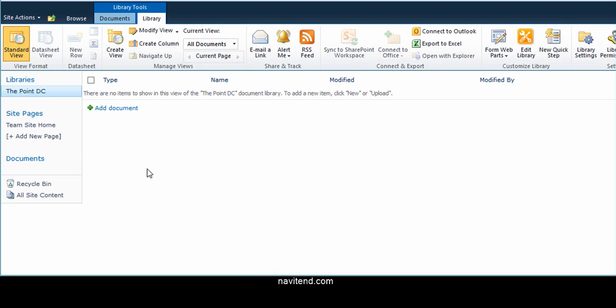With that, we've reached the conclusion of this episode of The Point. You can watch previous issues on our website, navitend.com. Thanks, and have a great week.